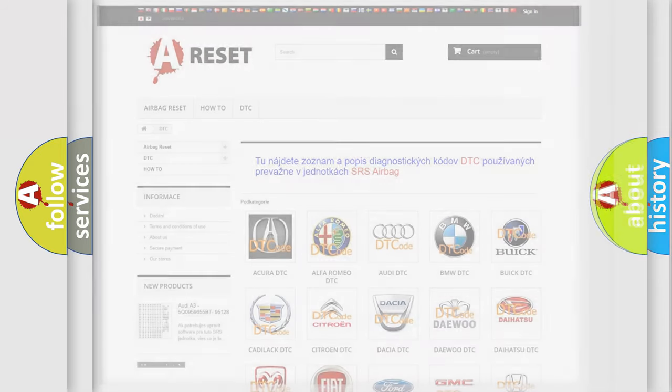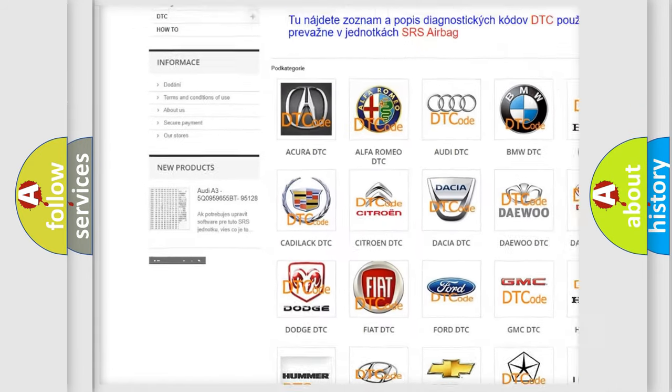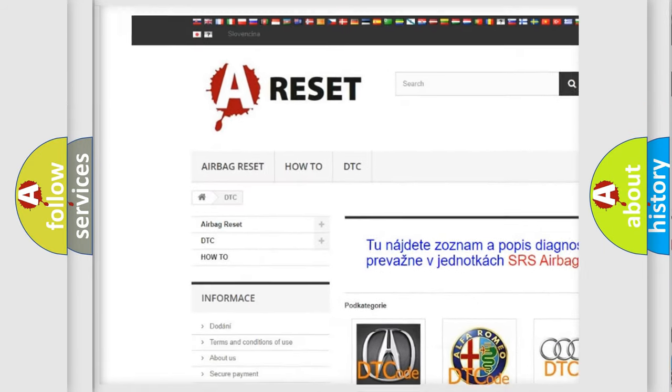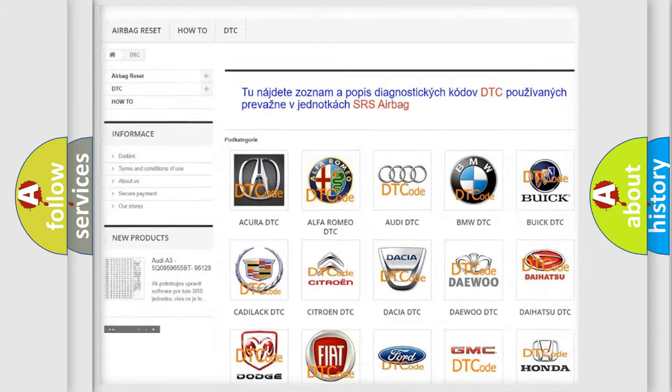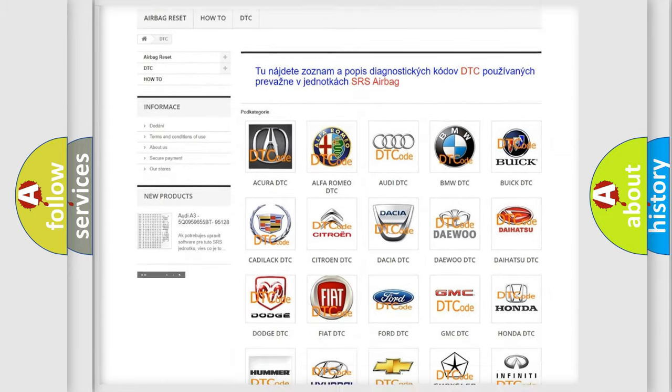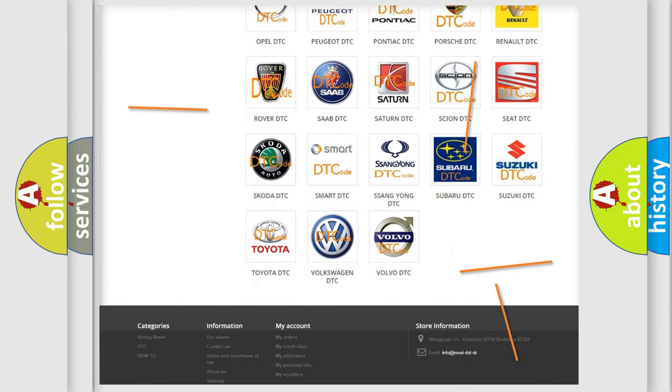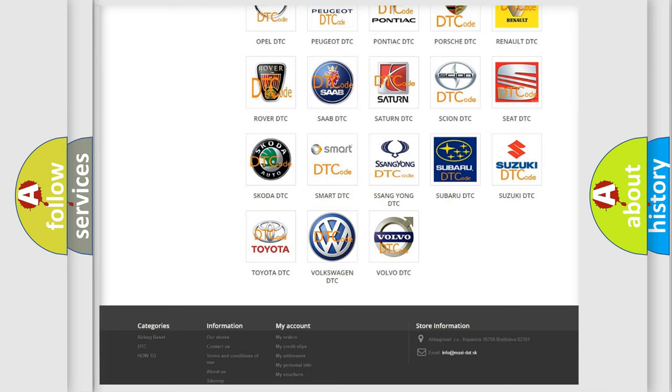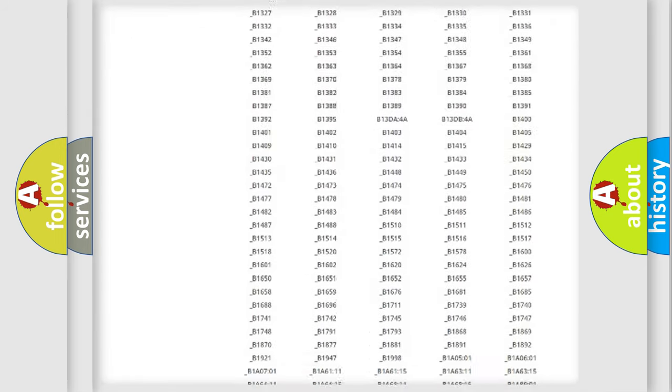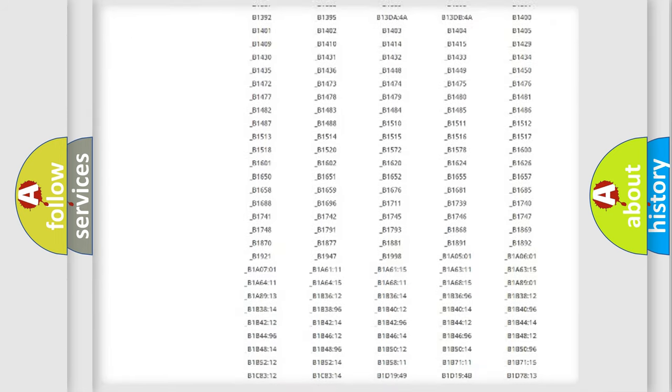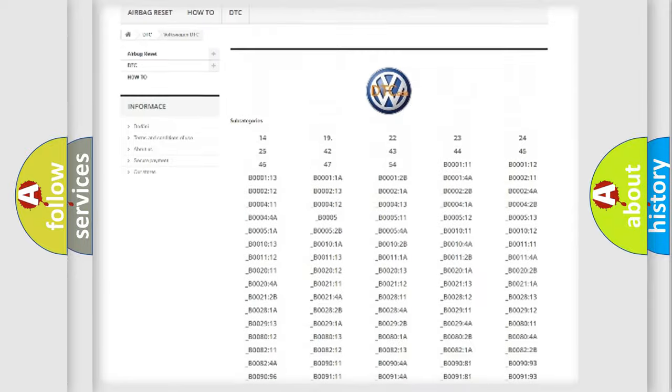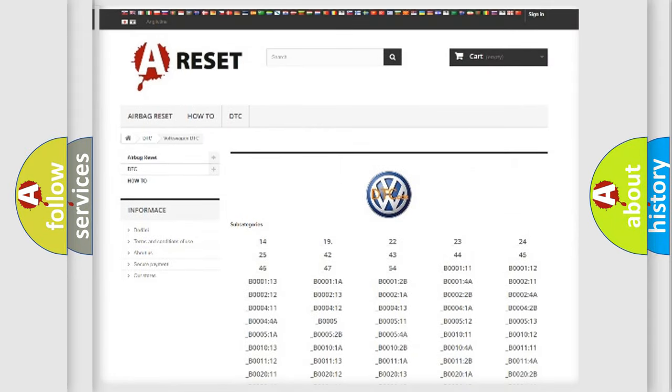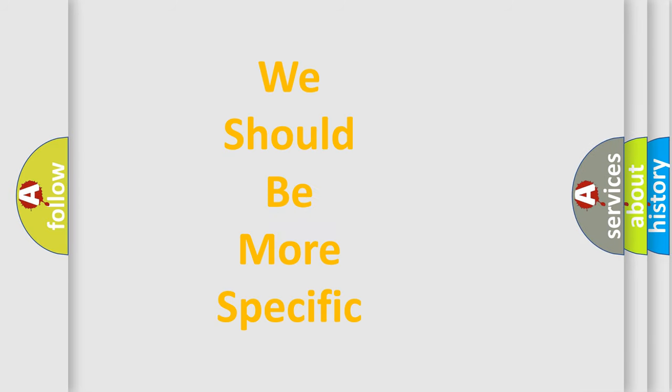Our website airbagreset.sk produces useful videos for you. You don't have to go through the OBD2 protocol anymore to know how to troubleshoot any car breakdown. You will find all the diagnostic codes that can be diagnosed in Volkswagen vehicles and many other useful things. The following demonstration will help you look into the world of software for car control units.